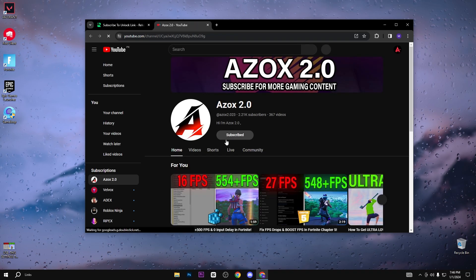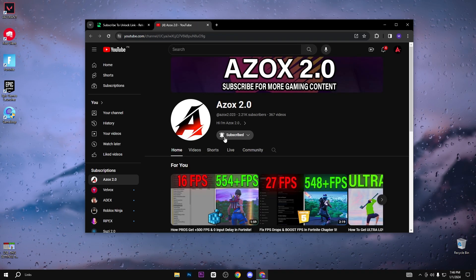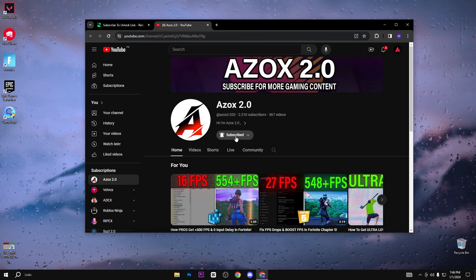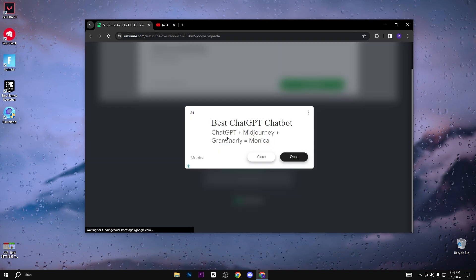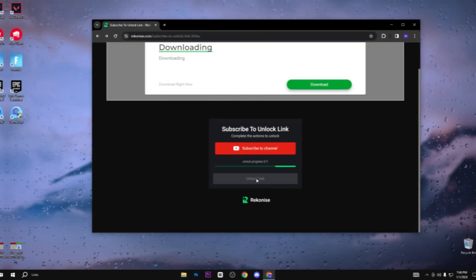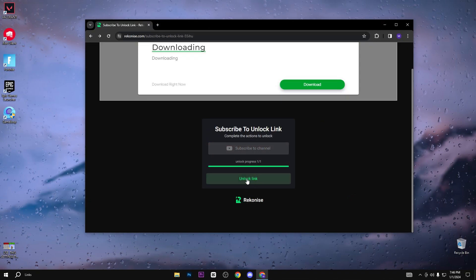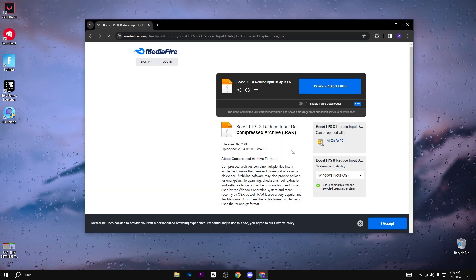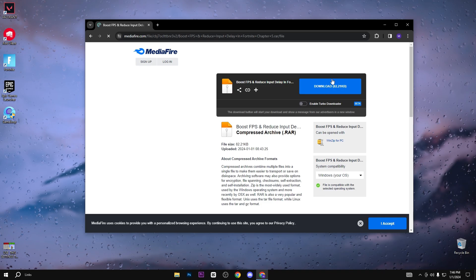You need to subscribe to my YouTube channel to unlock the pack link. After subscribing, you can see that the link is automatically unlocked. Simply click on it and click the download button.